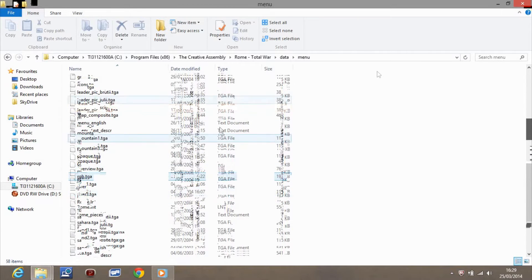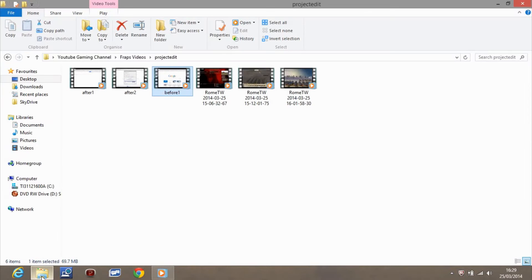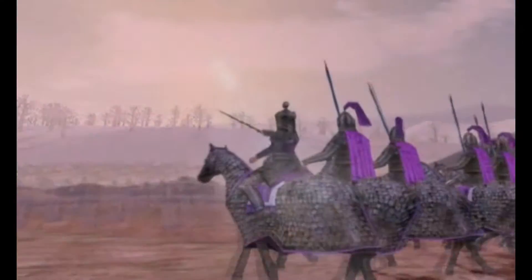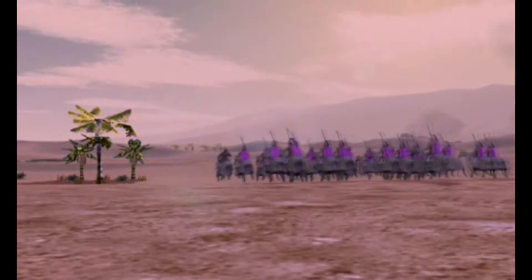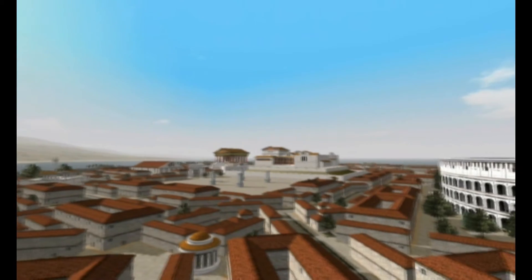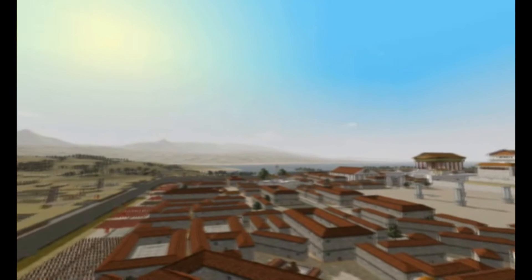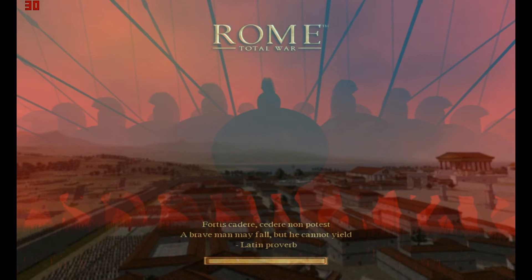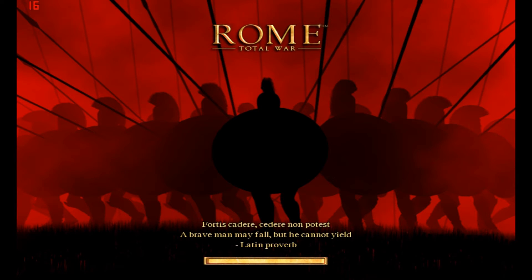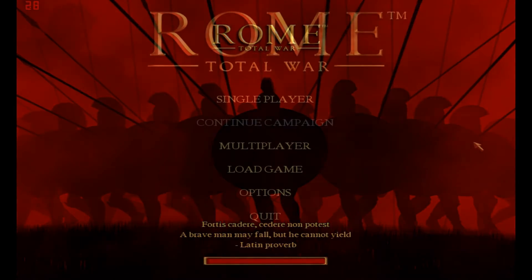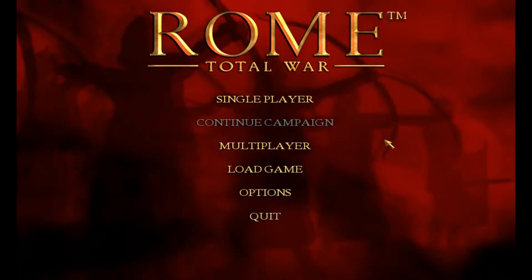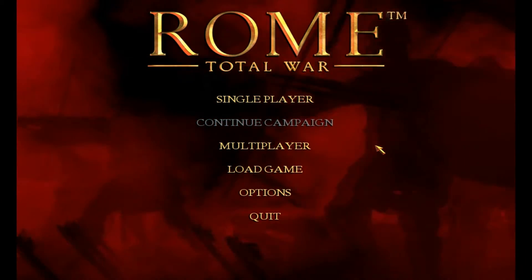That shows you how to use the actual locations and change the data files. I'll now show you how to use the battle editor. We're loading up Rome Total War using the shortcut we created with the battle editor enabled. We're going to sit back and enjoy the intro to Rome Total War - well, we've seen it before so we'll skip that part.